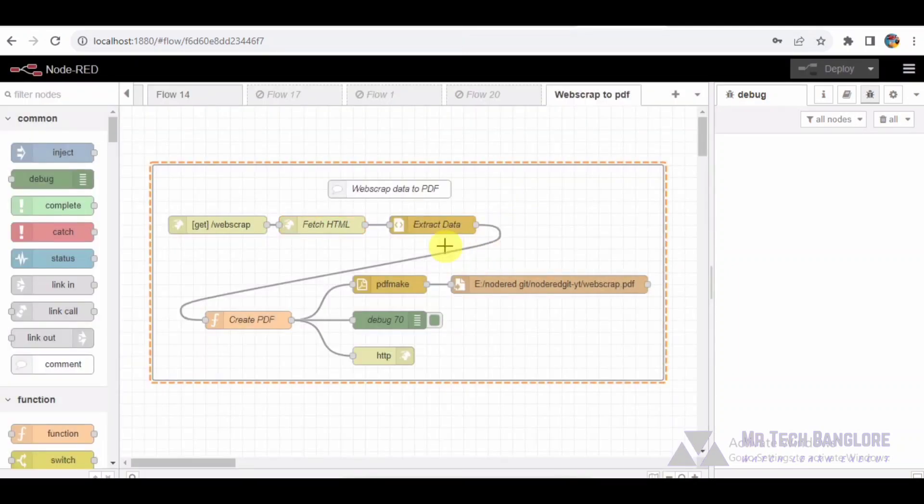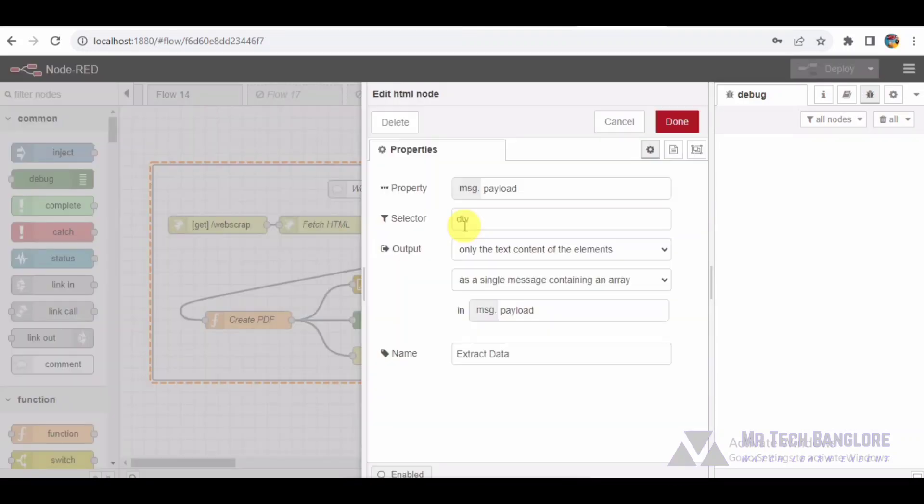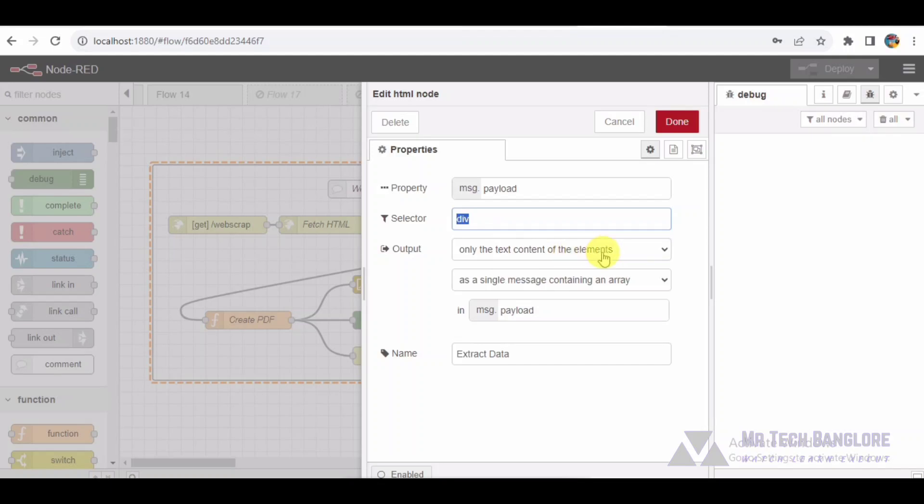Next up, we have the HTML node named extract data. This node extracts text content from HTML using a specified HTML tag, in this case div. The extracted data will be the foundation for our PDF generation.